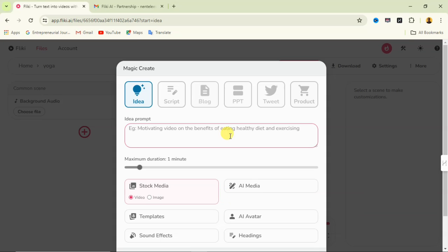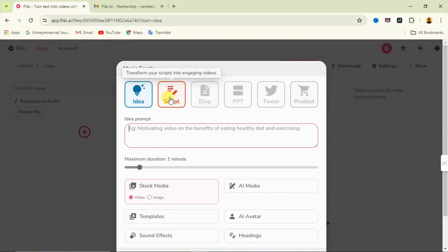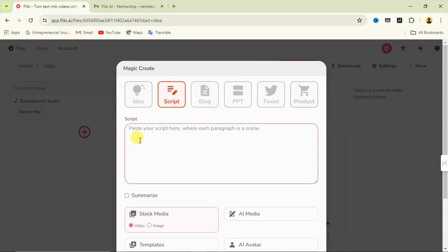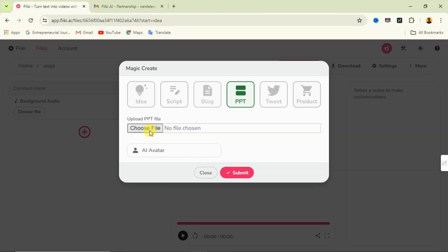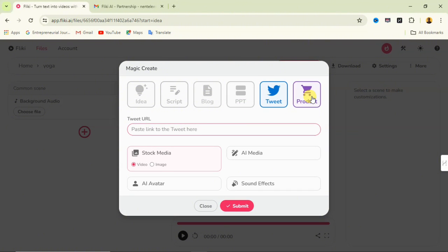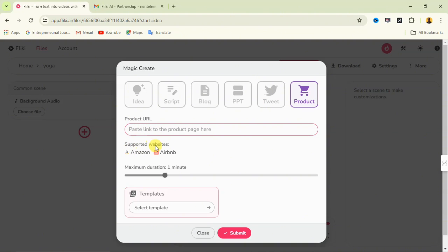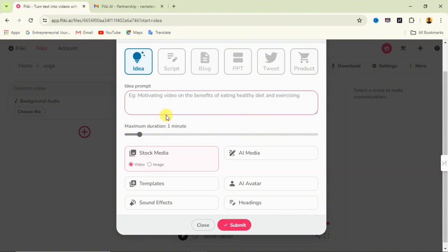After clicking Submit, you'll see the Magic Create interface. You can choose from idea, script, blog, PPT, tweet, or product. The script option asks you to paste your script; the blog option takes a blog URL; PPT asks for a presentation file; tweet takes a tweet link; and product takes an Amazon or Airbnb product link. But let's go with the idea option.